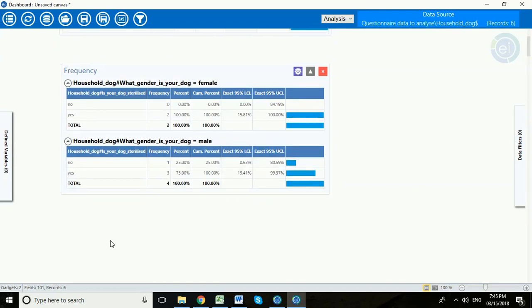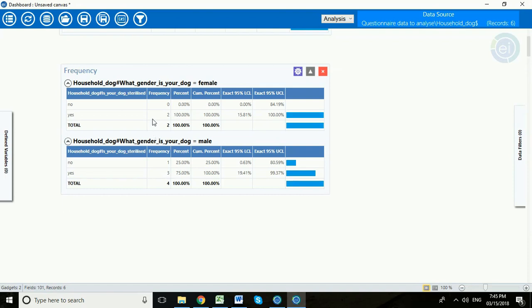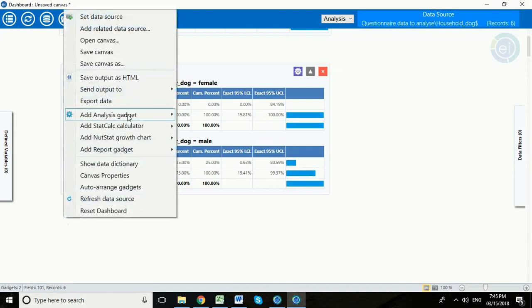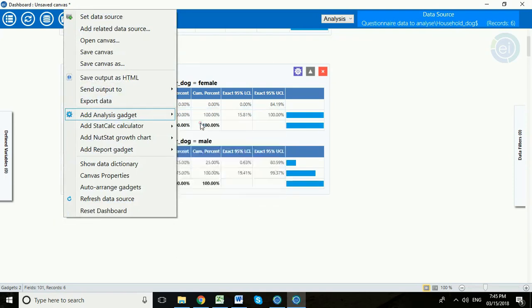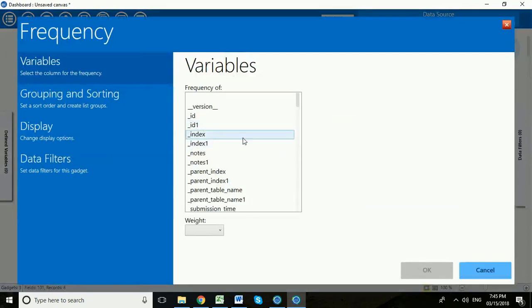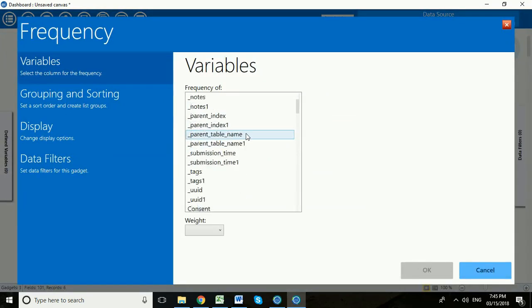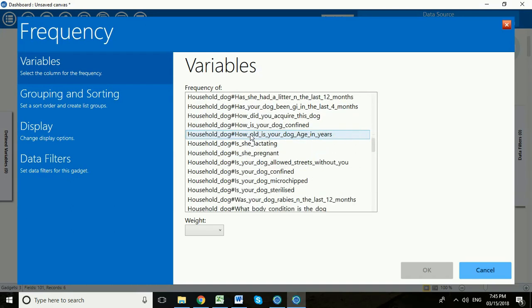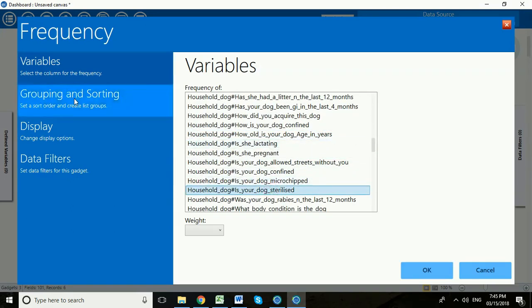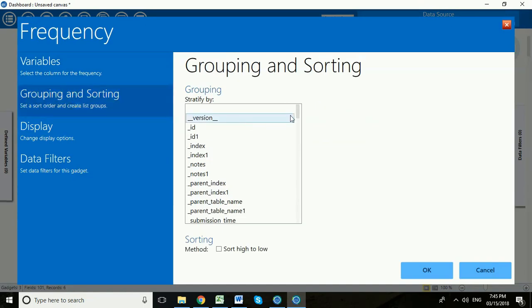But remember that we also linked our household dog data with the data from our household. So we can now start to ask whether there are some qualities of the dog that are linked or predictable in some way from qualities of the household. So for example, let's look at this question about sterilization. So we're going to right click and add analysis gadget and we're going to go to frequency. The variable we'd like to look at now is again in the household dog. Is your dog sterilized? But this time we're going to group by a question from our household questionnaire.